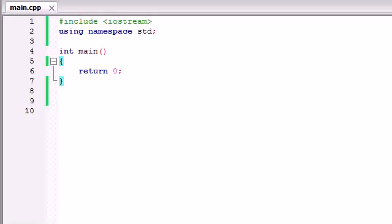What is going on guys, it's Bucky and welcome to your 9th C++ tutorial. In this tutorial I'm going to be talking more about functions. I talked about this a little bit in a couple tutorials ago, but I want to talk about it again because I really want to stress what functions are and why they are useful in C++ programming.